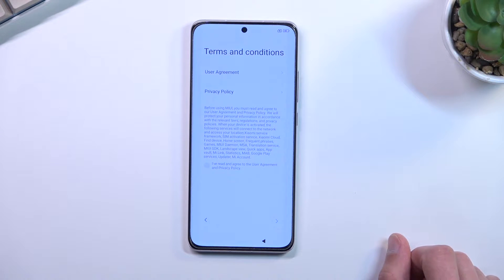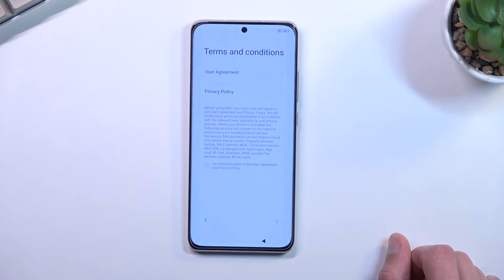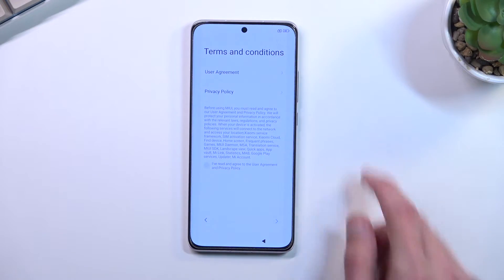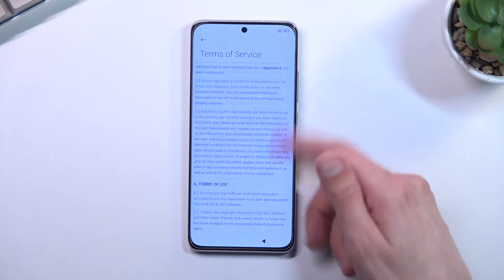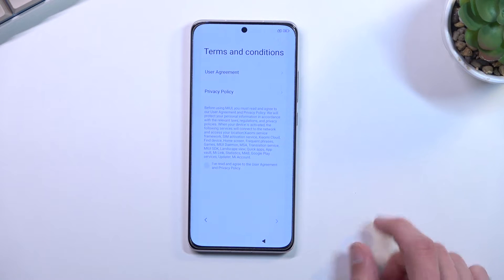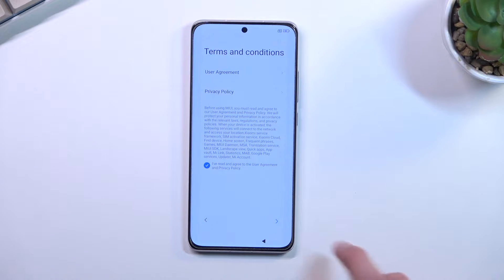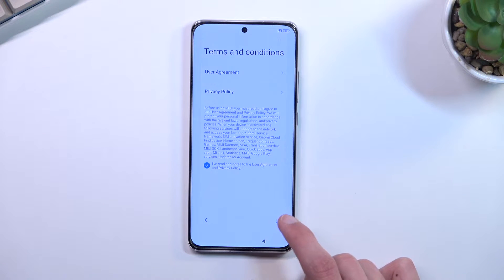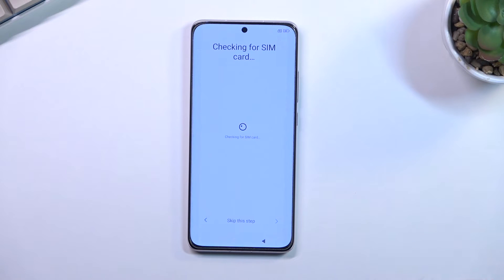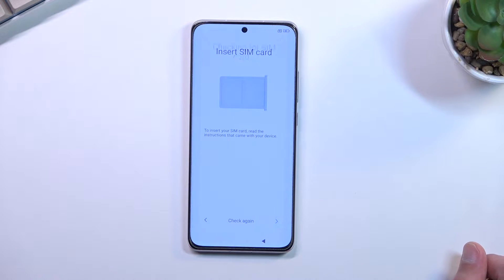Then on the next page we have — well, not exactly Google — the phone's terms and conditions. You can tap on these two links to read exactly what you're agreeing to. From there you want to select the checkbox at the bottom confirming you've read and agreed, and then you can proceed to the next page which will start checking for your SIM card.